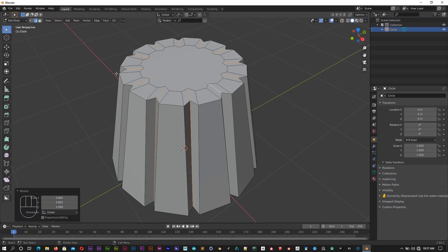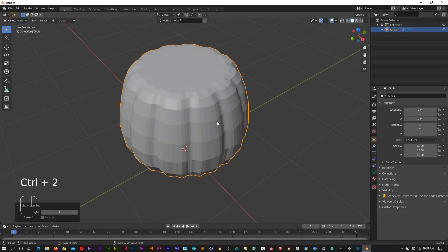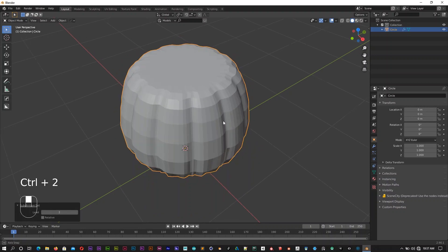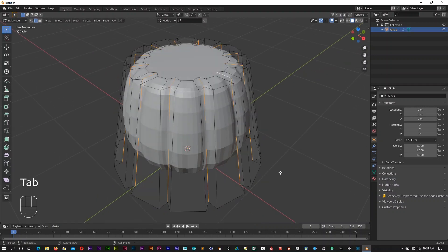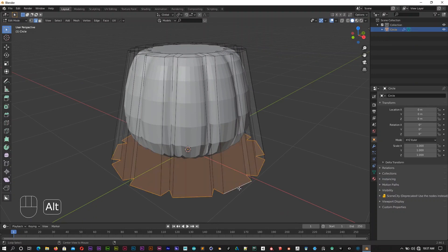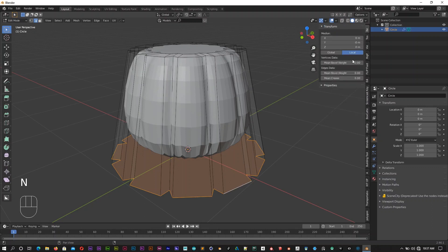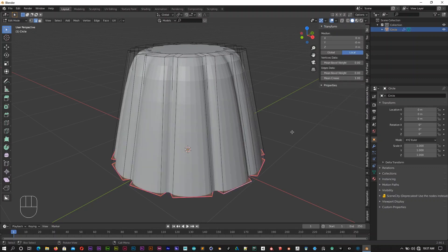Now when you select edit mode, you can add the subdivision surface modifier. This is the case where you have to use the crease. You can select the end of the panel and add the mean crease.